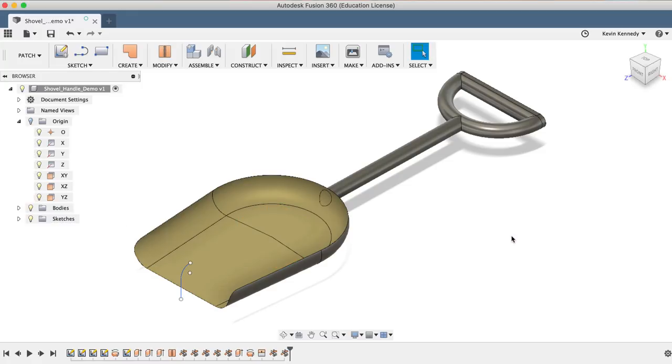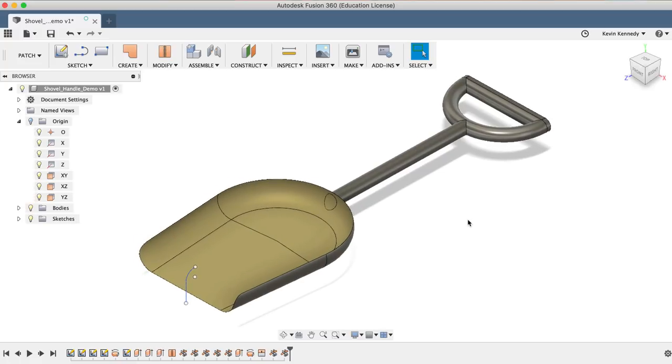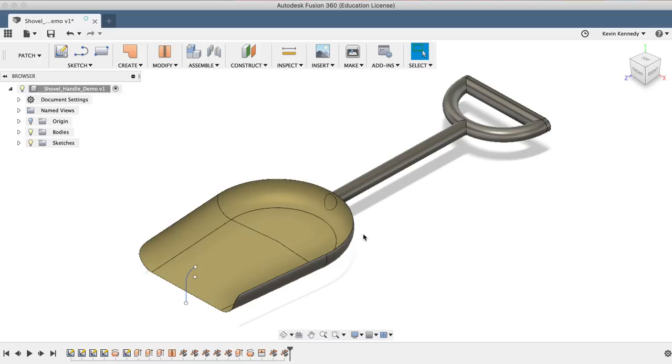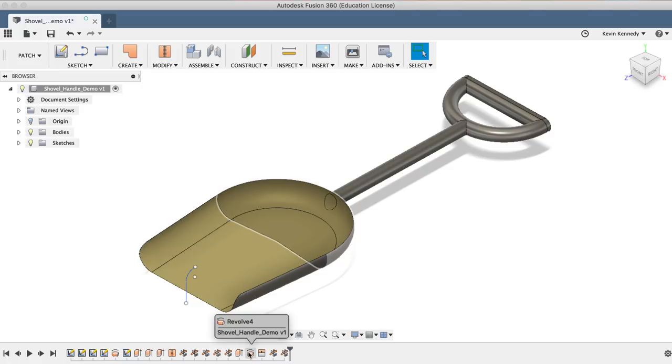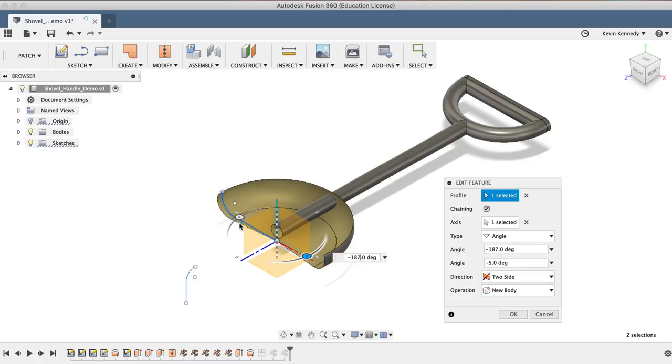Our shovel is just about finished. The last thing that we'll need to do is stitch all these surfaces together. Before that, you can also change the taper of the shovel if you want a slightly different look. To change the taper, simply double-click on the revolve command in the timeline, and I'll go ahead and change it so each side is 7 degrees past the line.